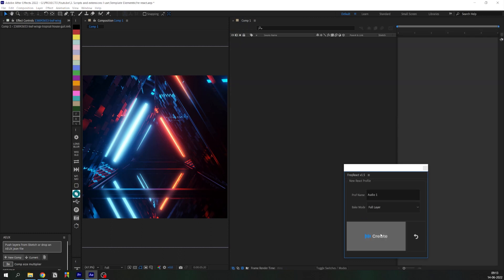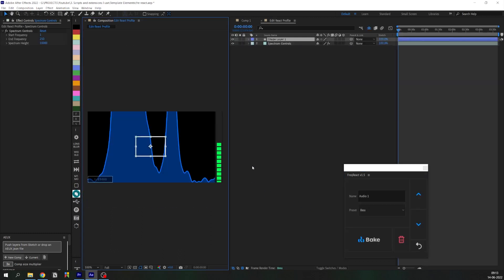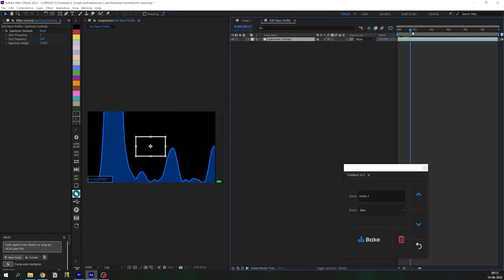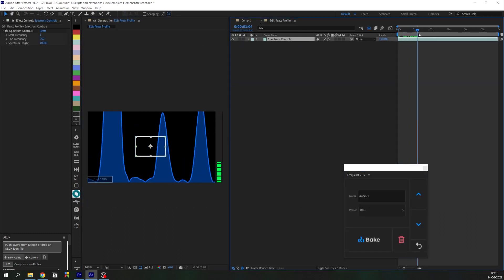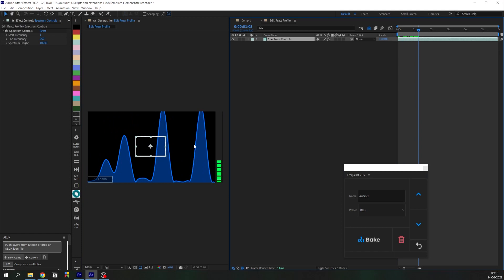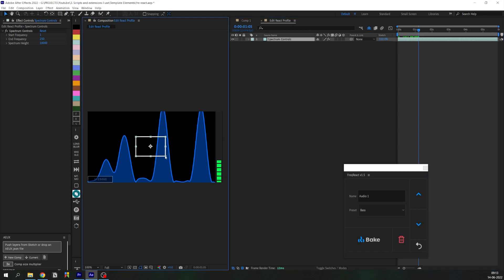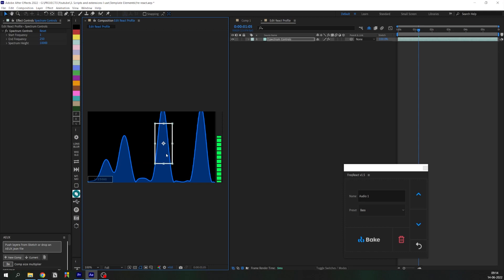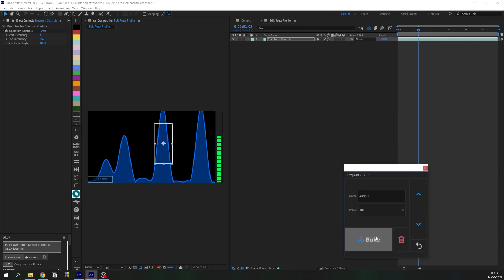So first let's create a noise profile, and this bounding box will represent the waveform that we're using to trigger the animations. So let's just select this part here and click Bake.